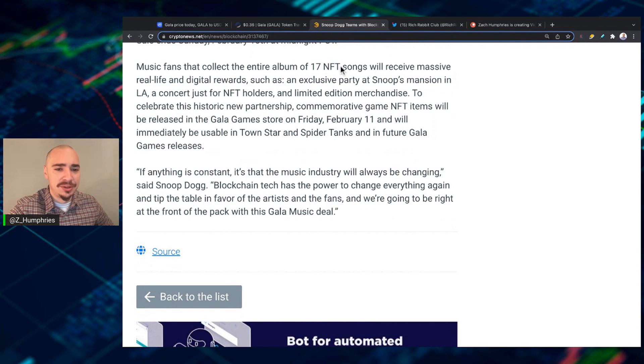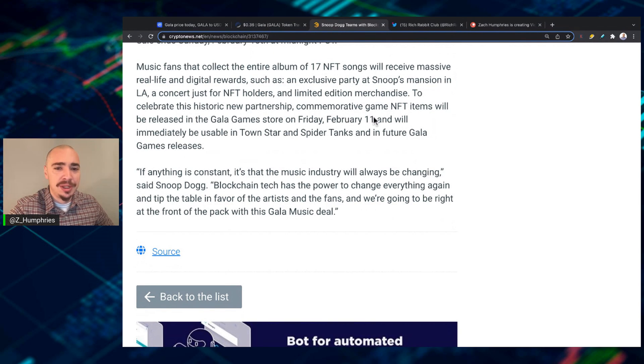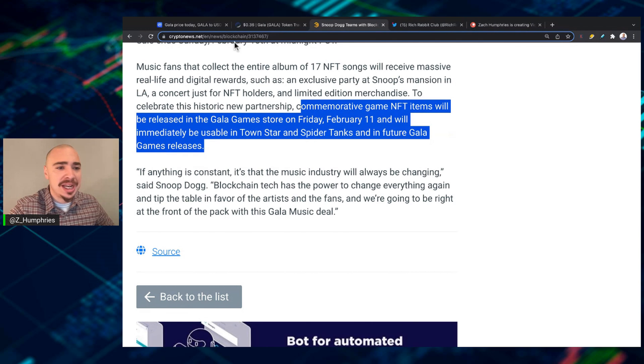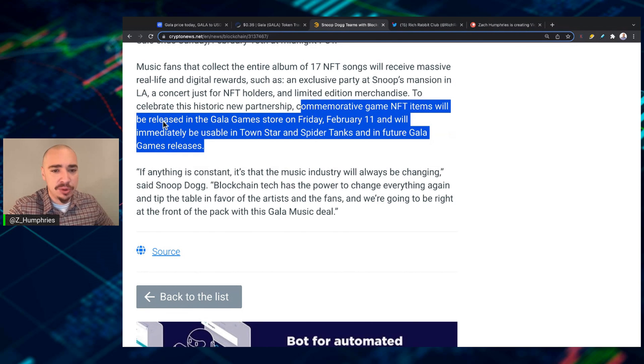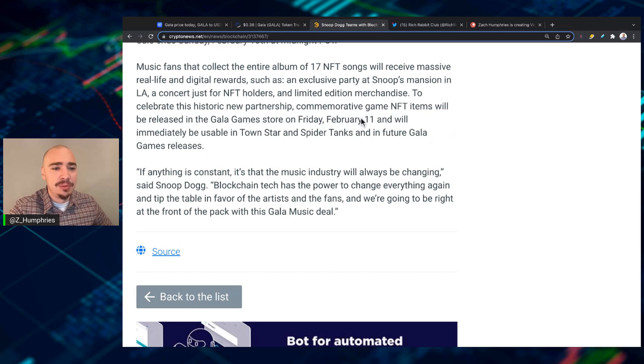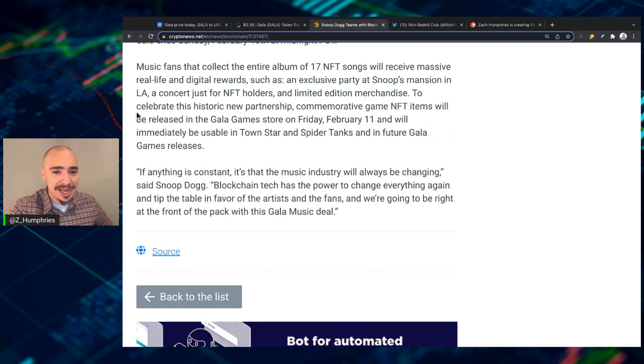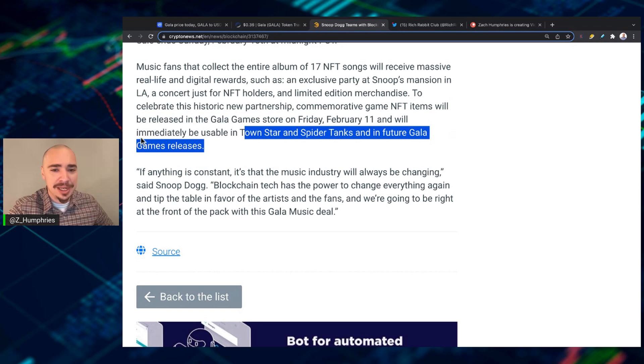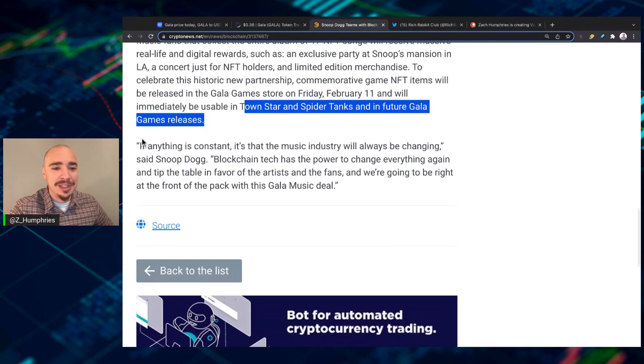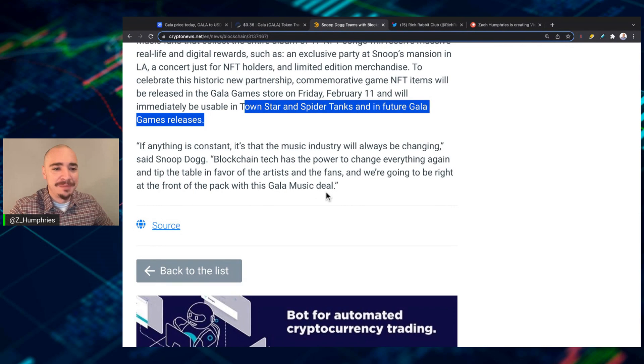To celebrate this historic new partnership, commemorative game NFT items will be released in the Gala Game Store on Friday, February 11th, and will be immediately usable in Townstar and Spider Tanks and in future Gala Game releases. How about that?